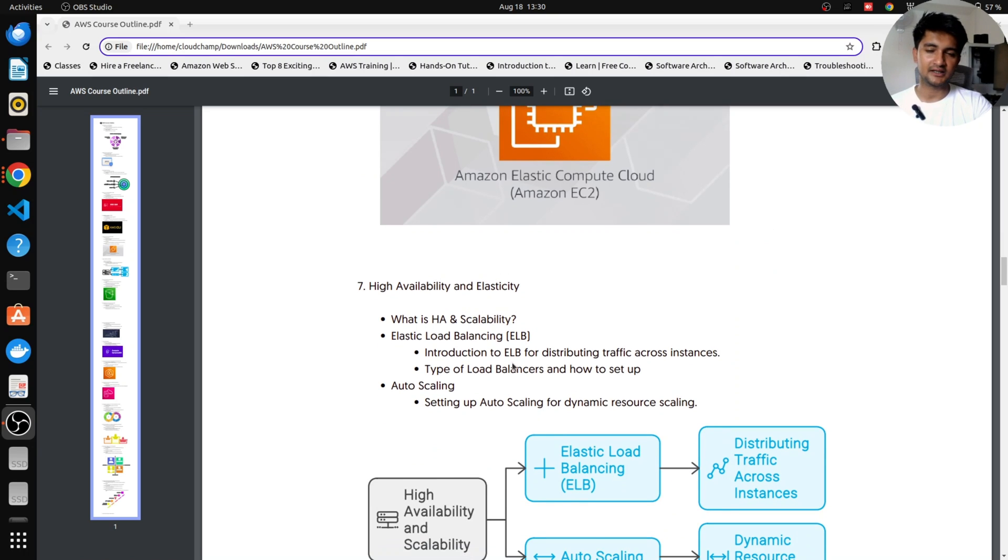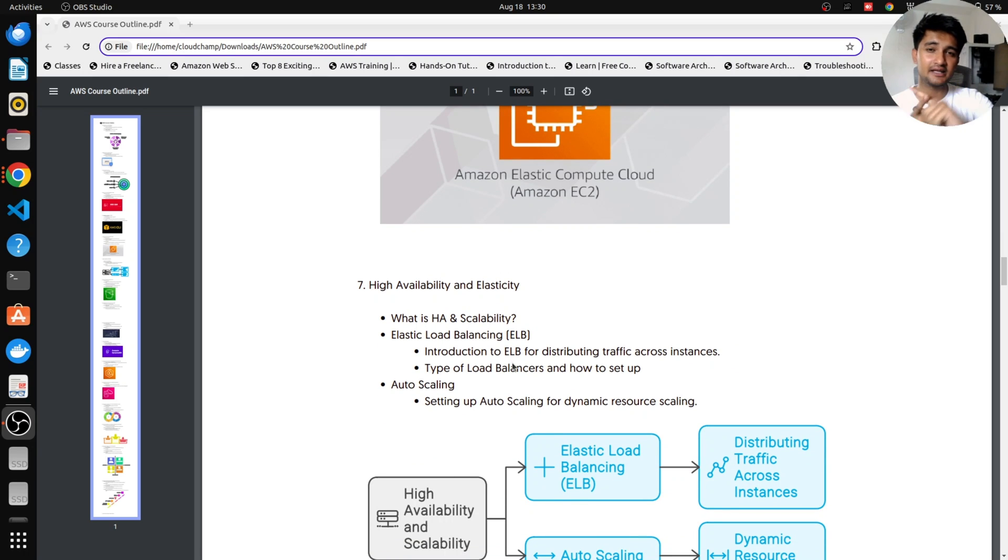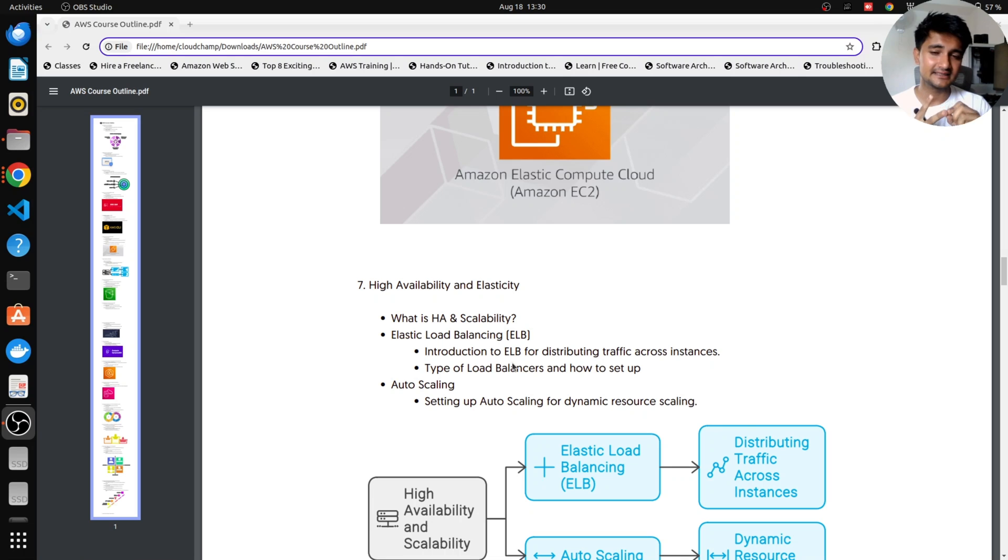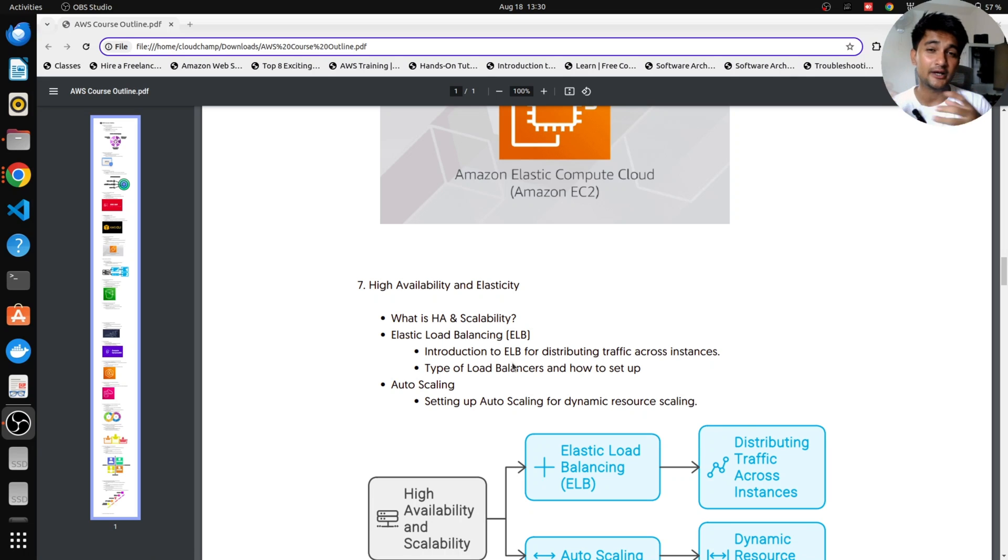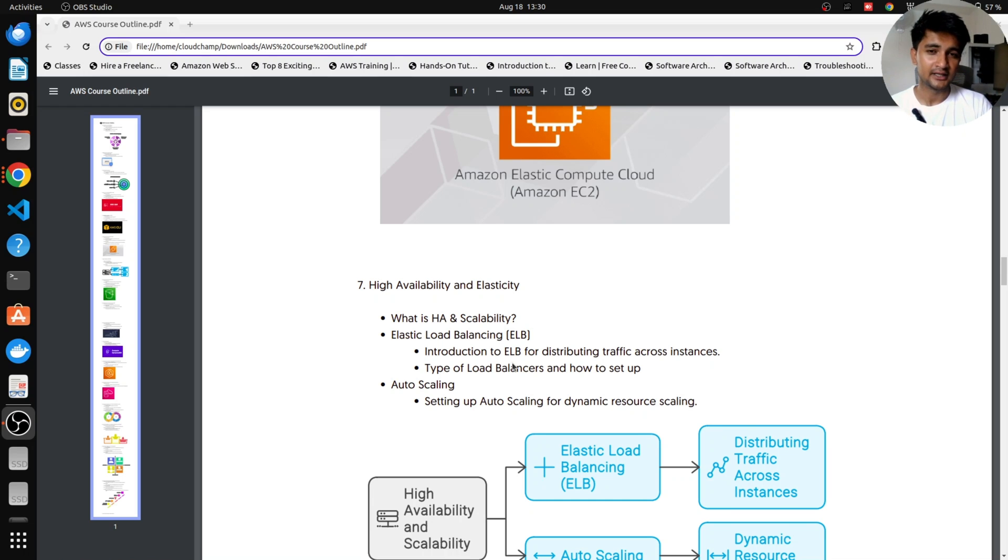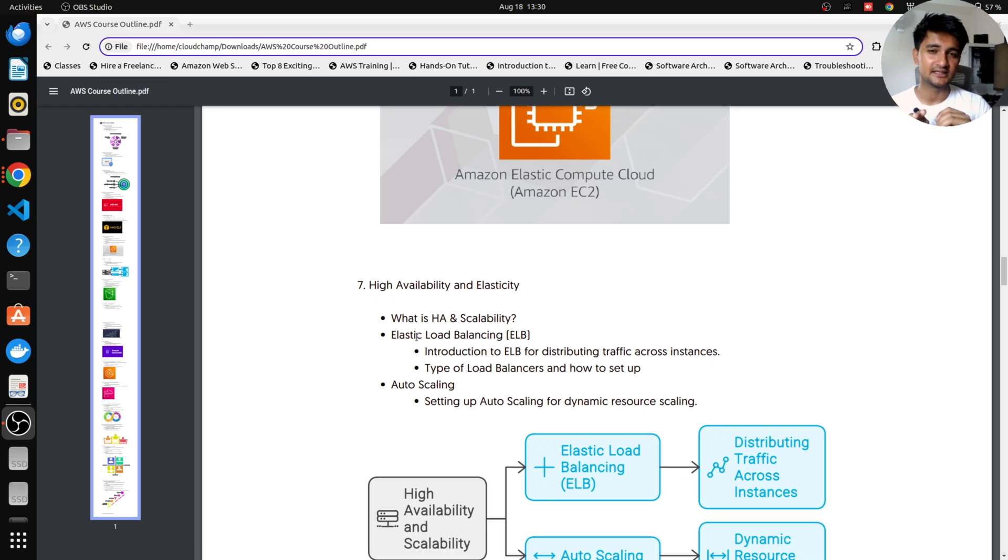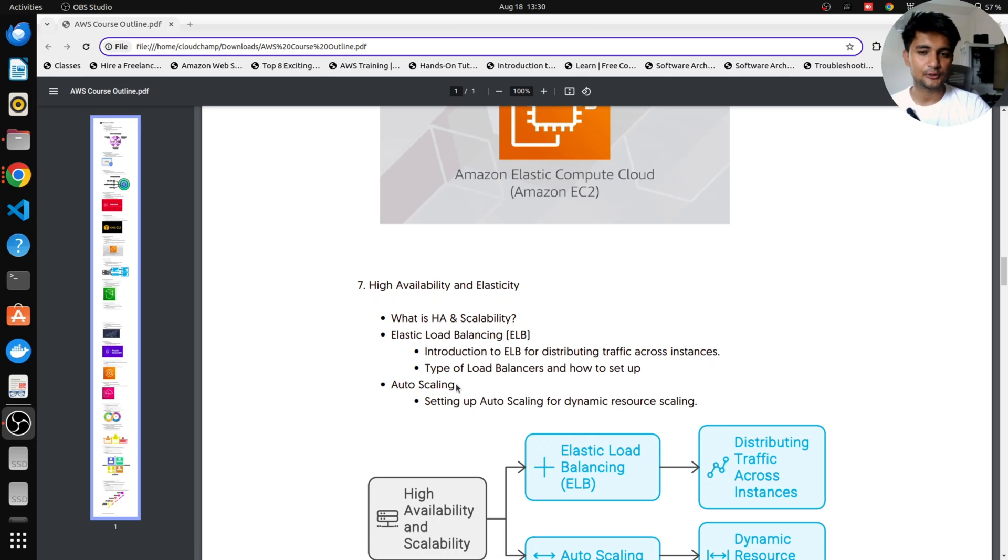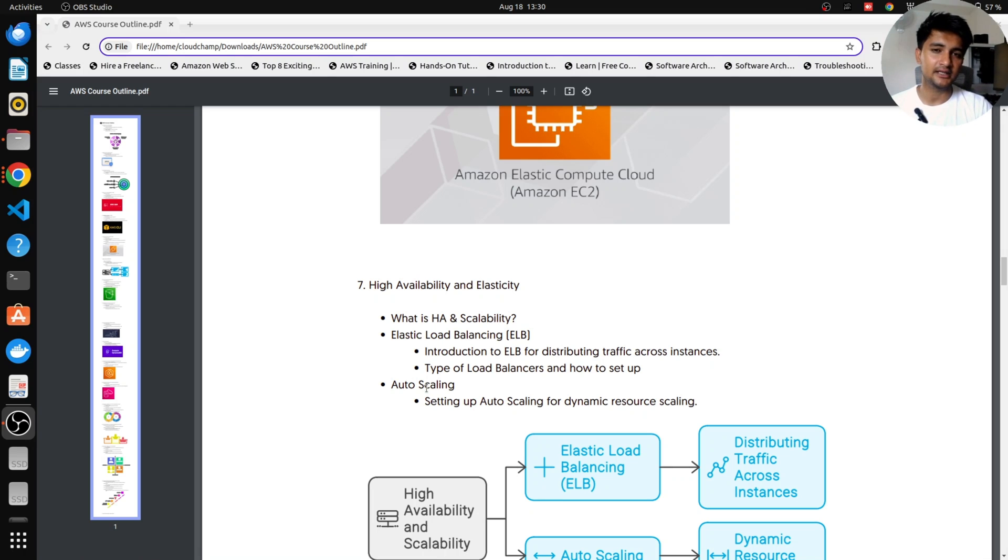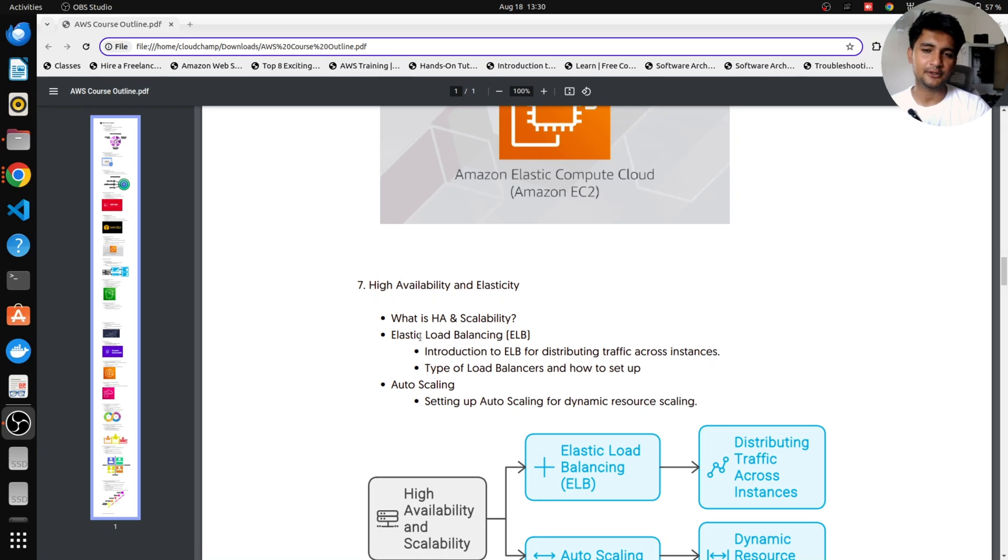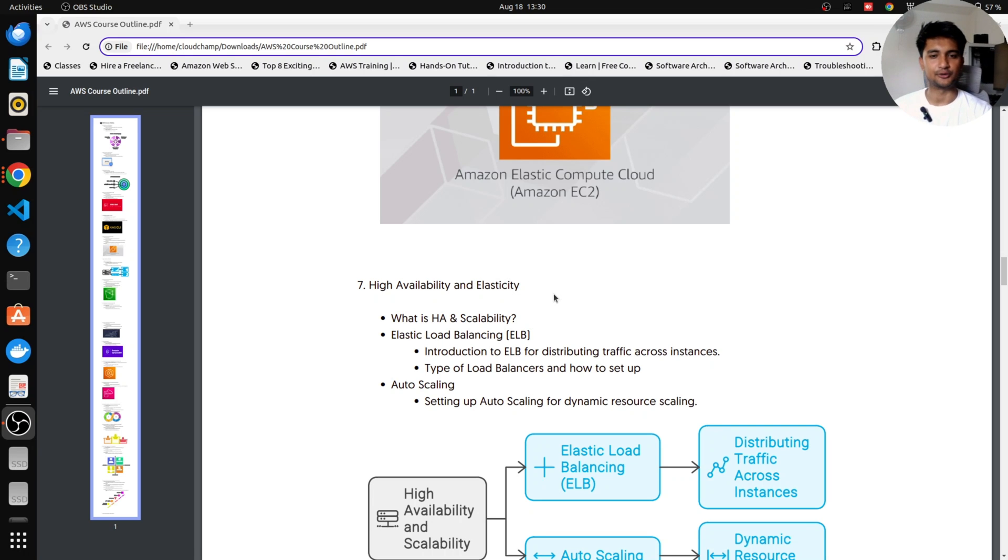Moving on, we will understand what is High Availability and Scalability also known as Elasticity in the Cloud. So we will learn the concept of High Availability, Elasticity, why do we need it, what benefits do we get, and while doing that, we will also learn Elastic Load Balancing Service which is Load Balancers in the Cloud and also Auto Scaling Group which lets you create servers automatically depending on particular conditions.